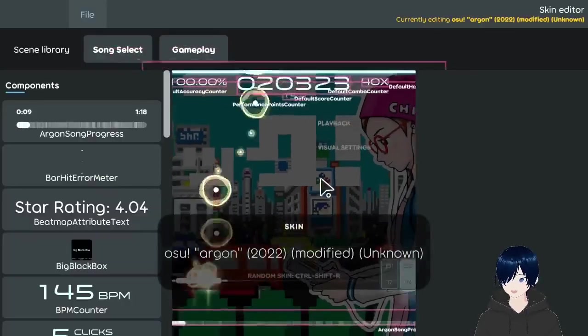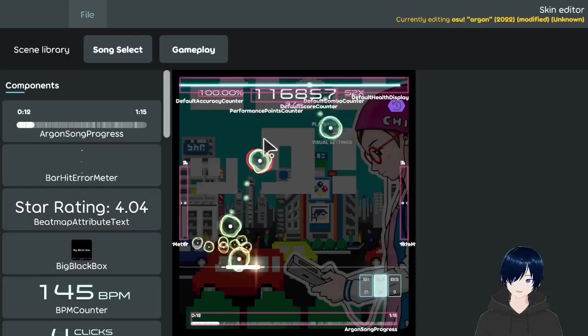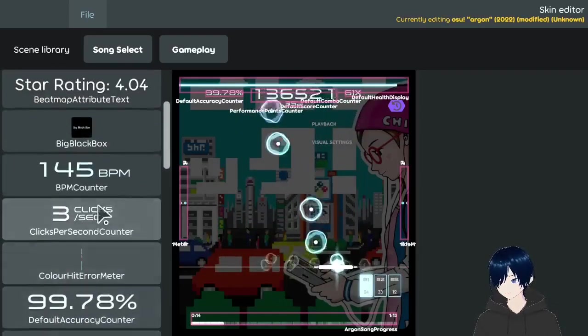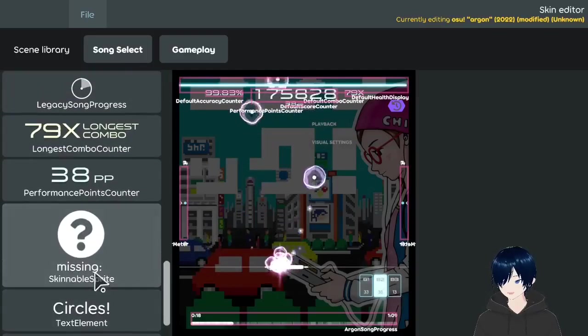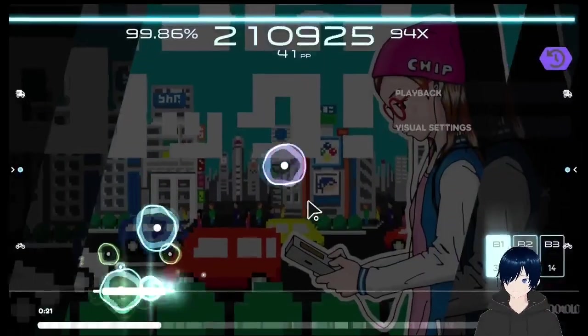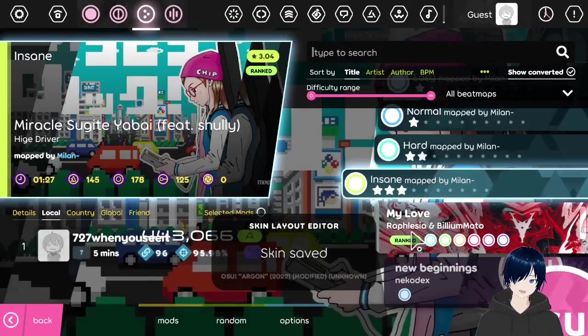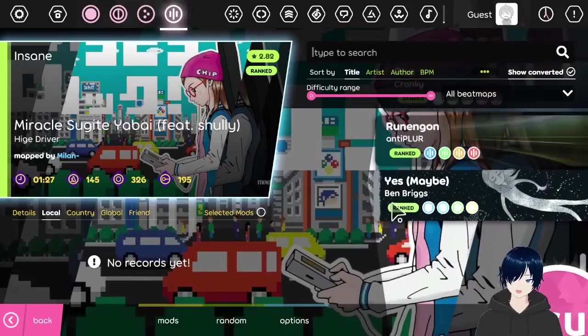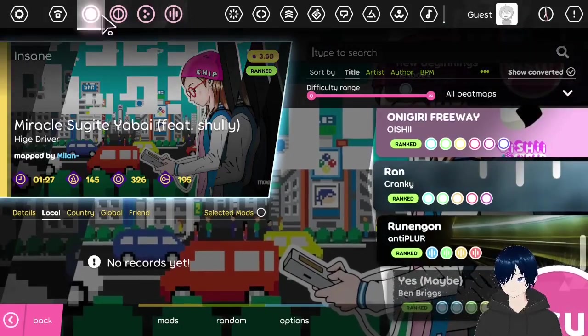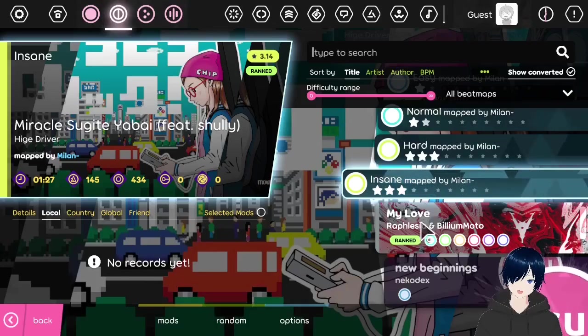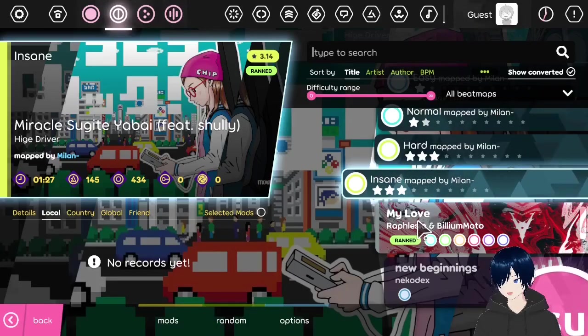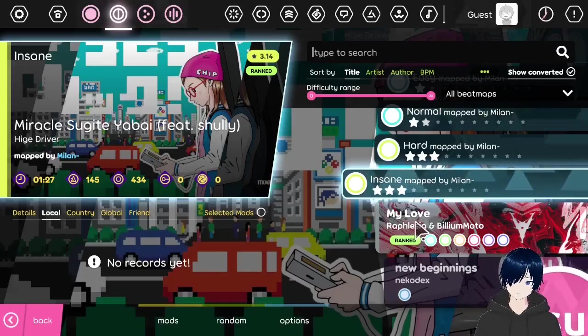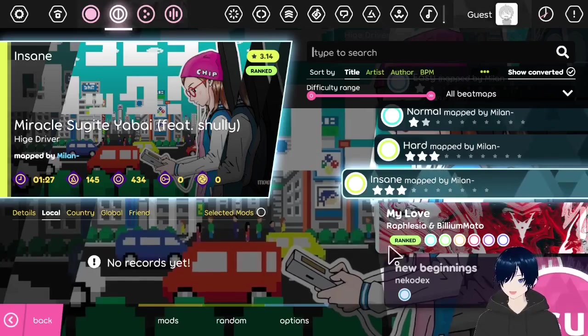We can even access the skin editor. We can add star rating and stuff. You know the usual lazer stuff. You can play mania for example. Or you can even install custom game modes. There are multiple of these available on the internet.